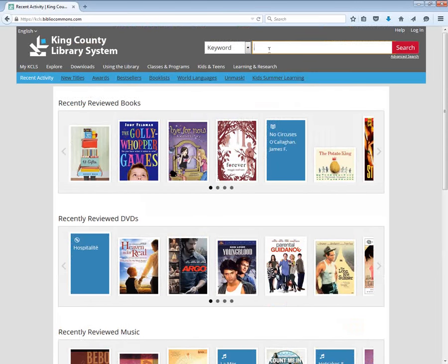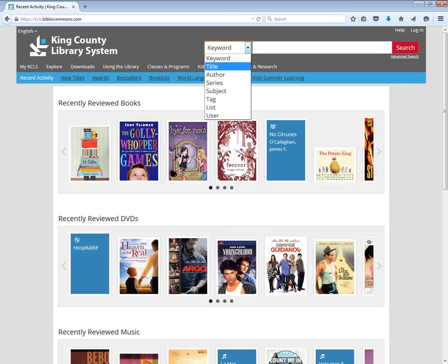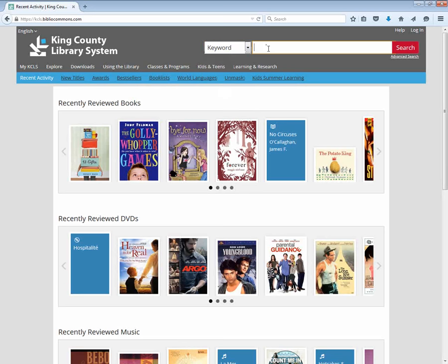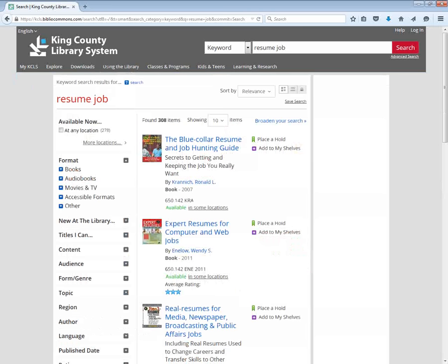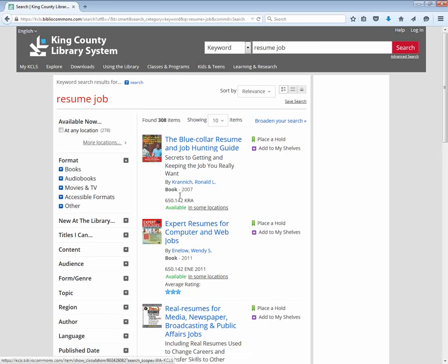Let's do a search by keyword. There are other options — if you know the title of the book you're looking for, you can search by title. If you want things by a particular author, you can search by author. But I am looking for a book on resume building for a job, so I'm going to use the keywords "resume" and "job" to search. When I do this search I get 308 results, and each of these results represents a book that the public library offers.